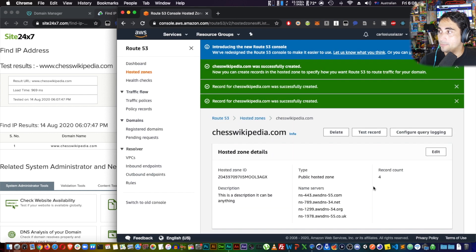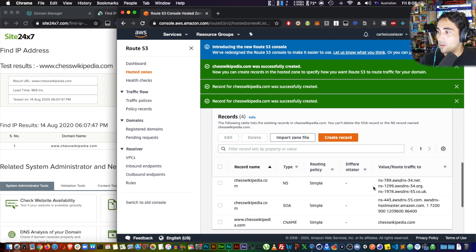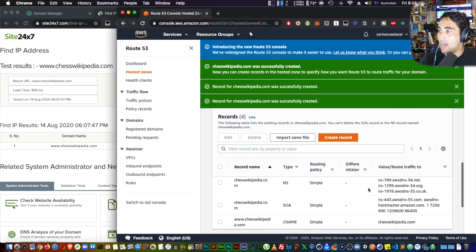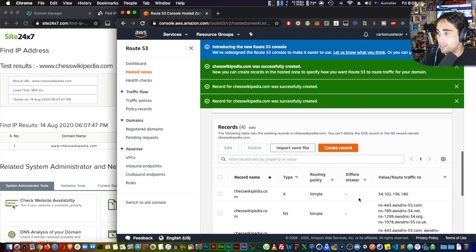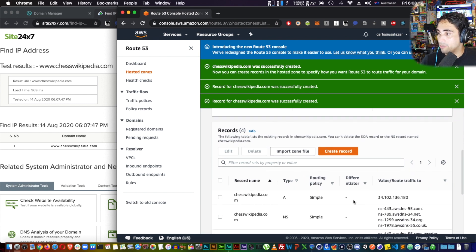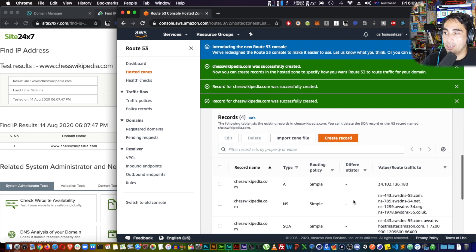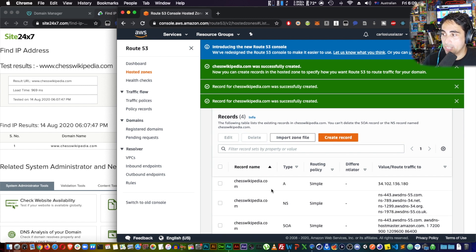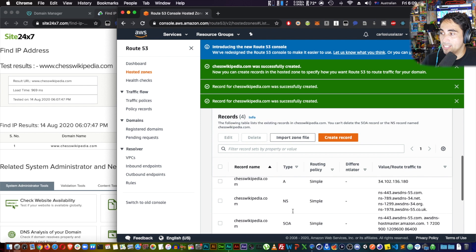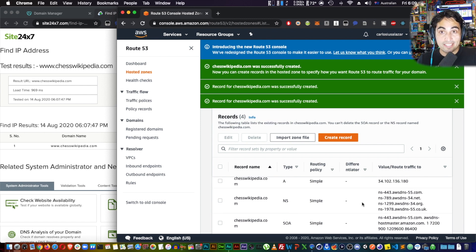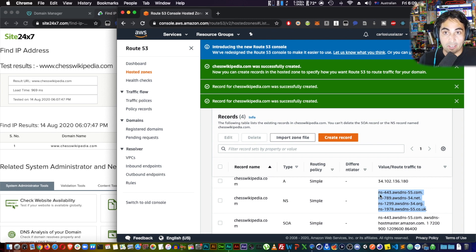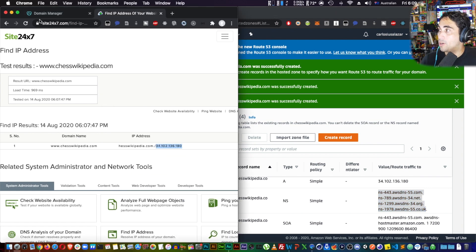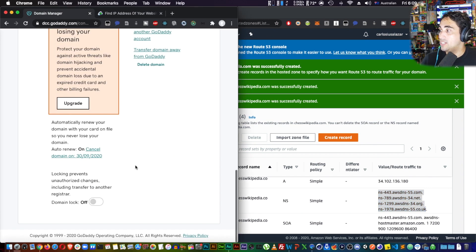Okay, now my website has four records now: A, NS, SOA, and CNAME. Now the next thing that we need to do is to update these DNS servers into your GoDaddy page.